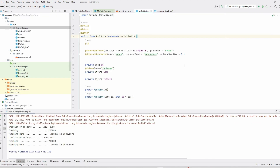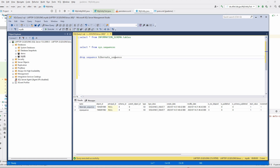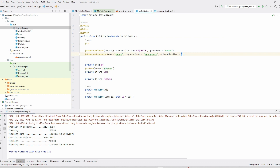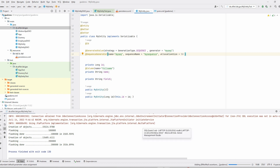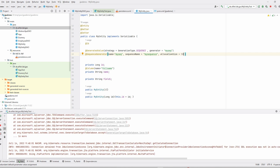I'll stop the program and drop the sequence — the sequence name is 'my_sequence'. I'm deleting it and changing the allocationSize from 1 to 50, then starting the program again.